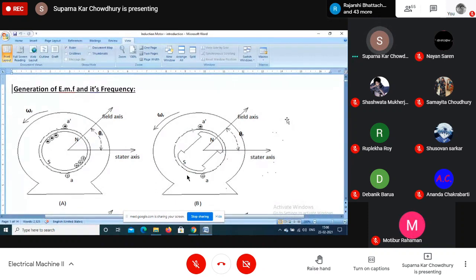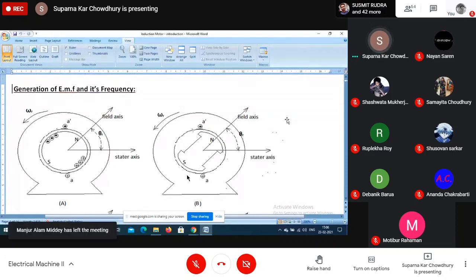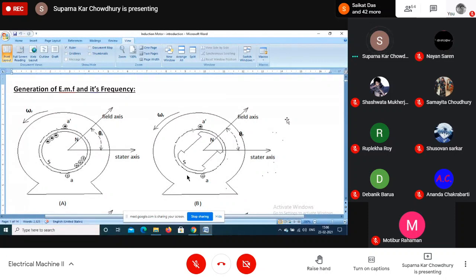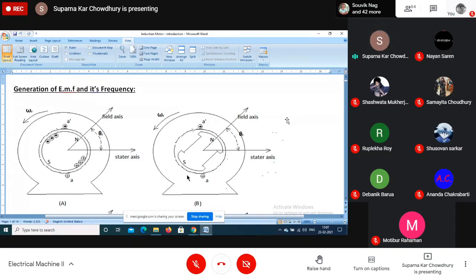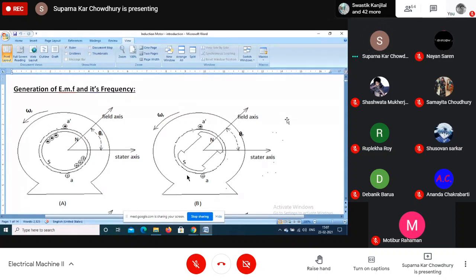In the case of the DC machine, the field was DC so the flux magnitude was constant and stationary in space. In the case of a generator, the armature winding was rotated by a prime mover, so there was relative motion between the stationary flux and the rotating armature. The flux linking the armature coil was changing, so EMF was induced in the armature - this is called dynamically induced EMF or rotational EMF.